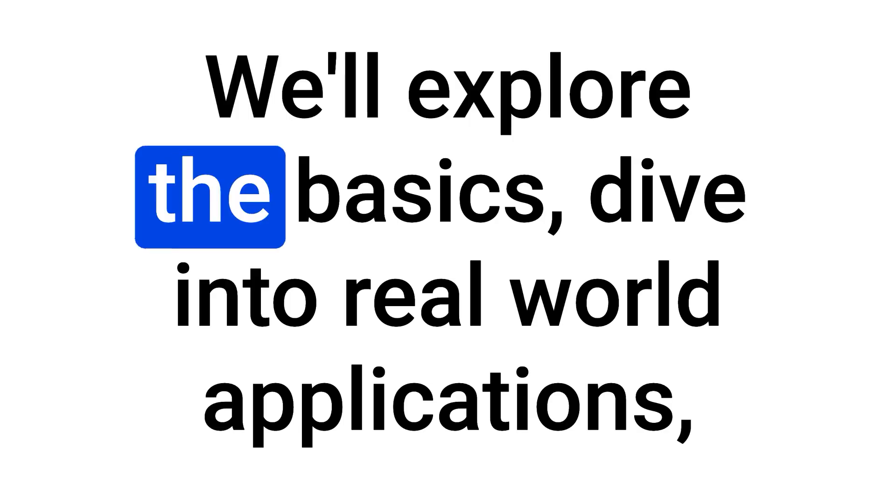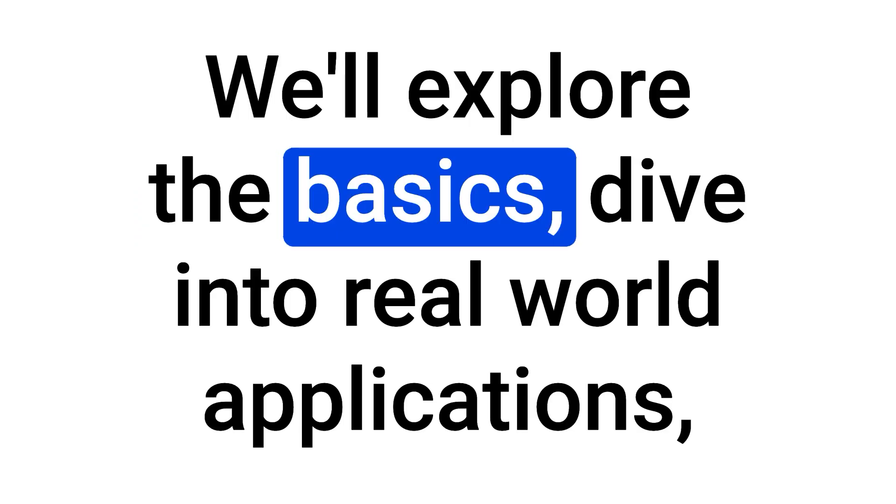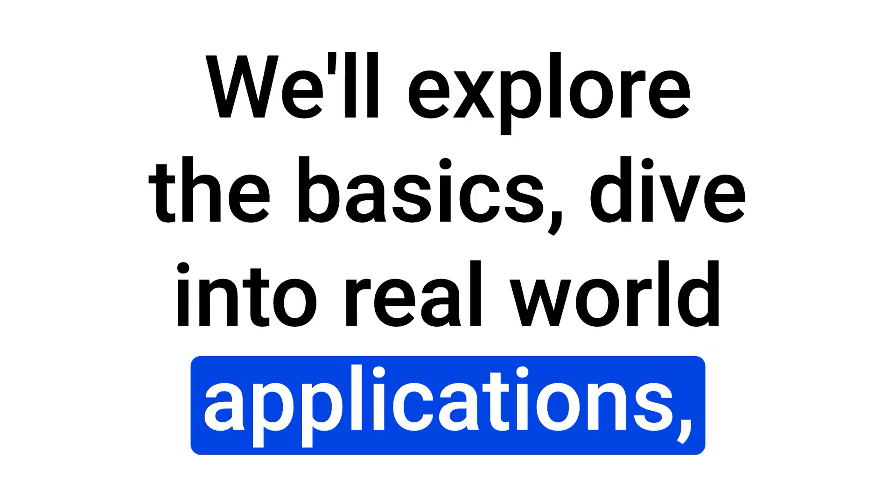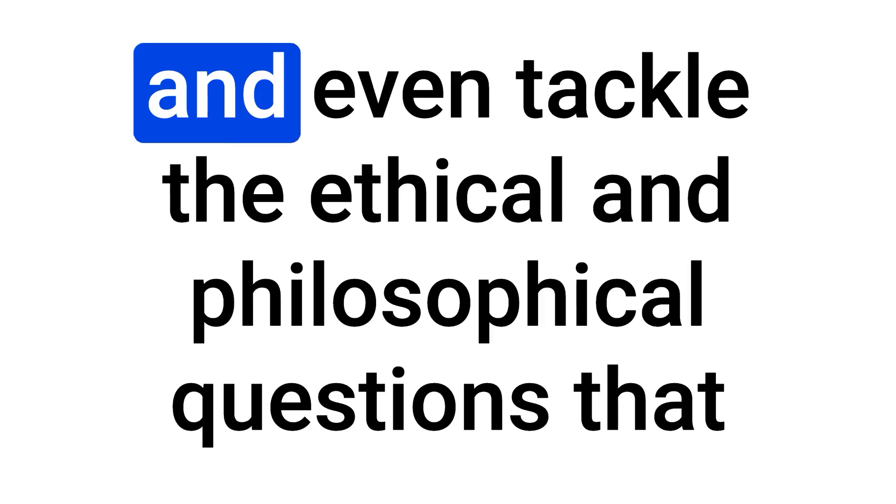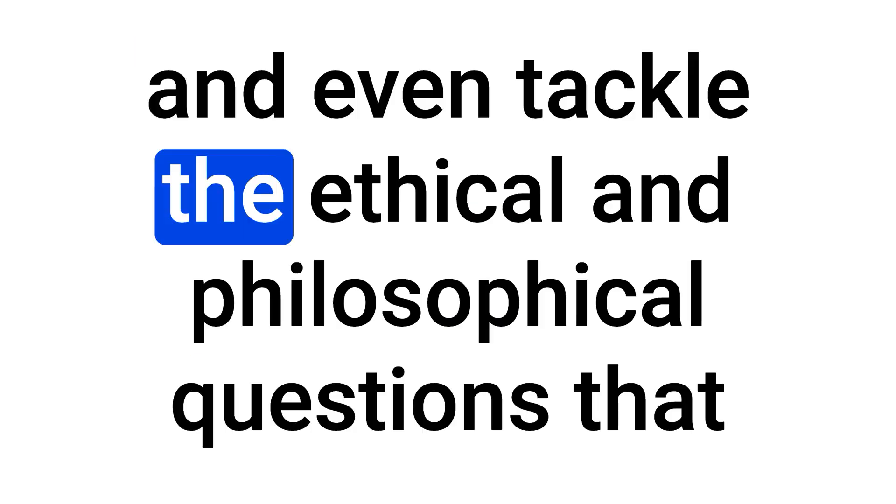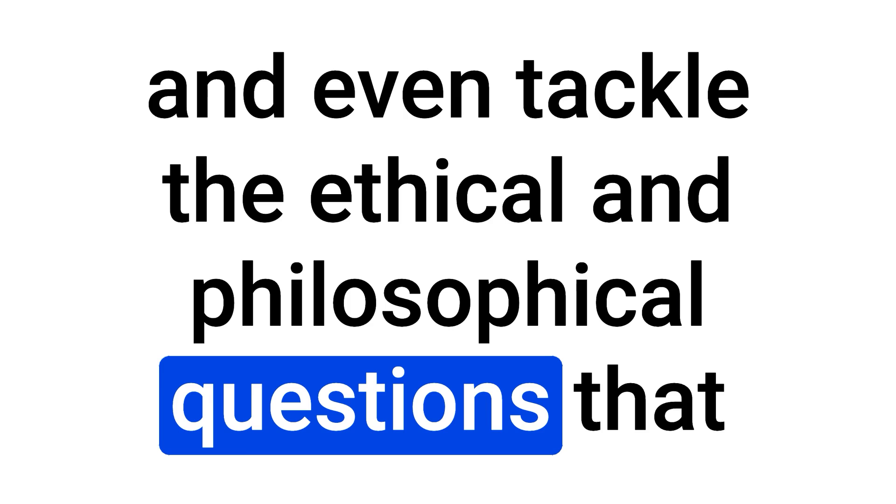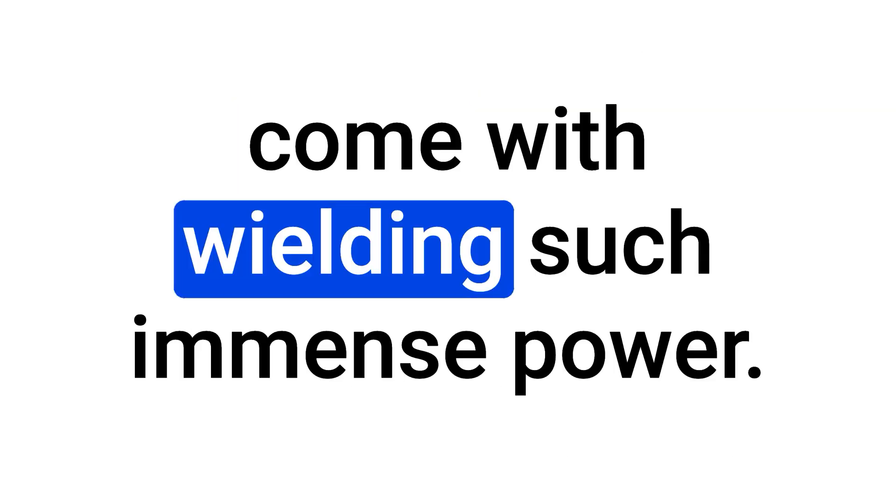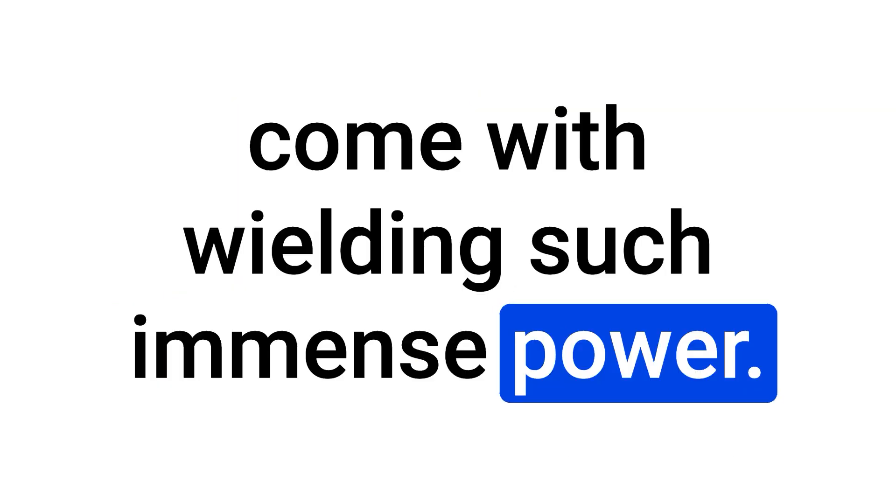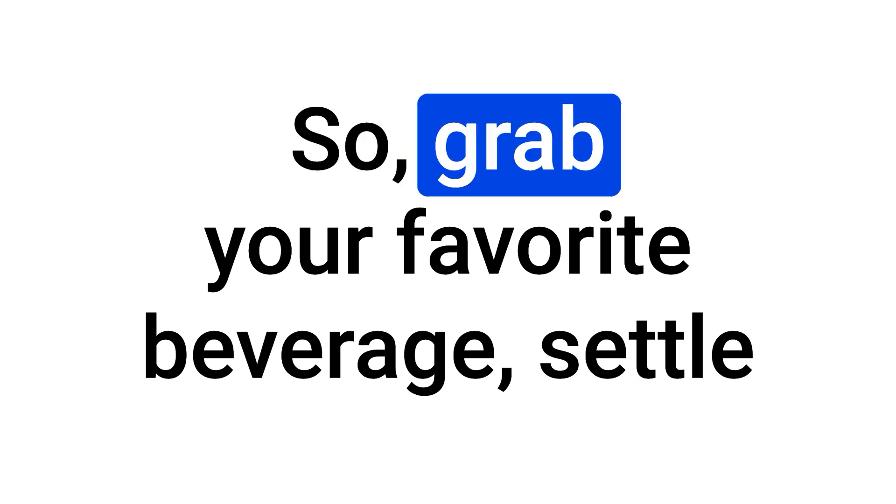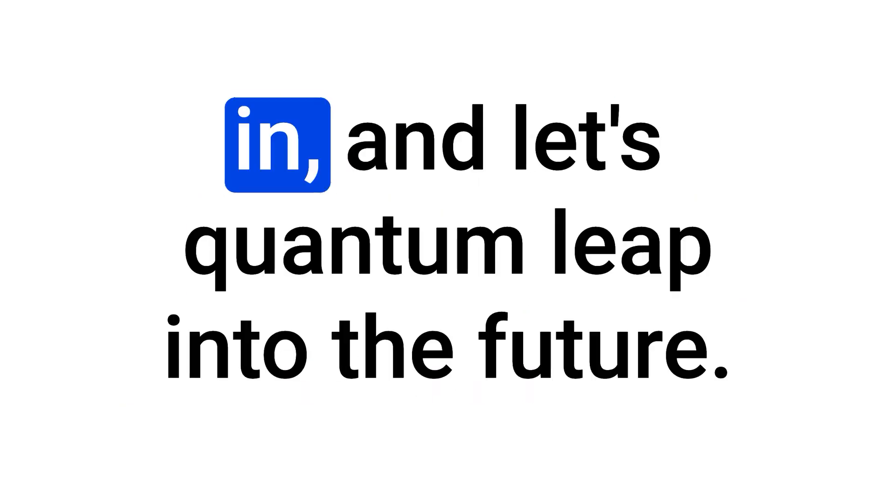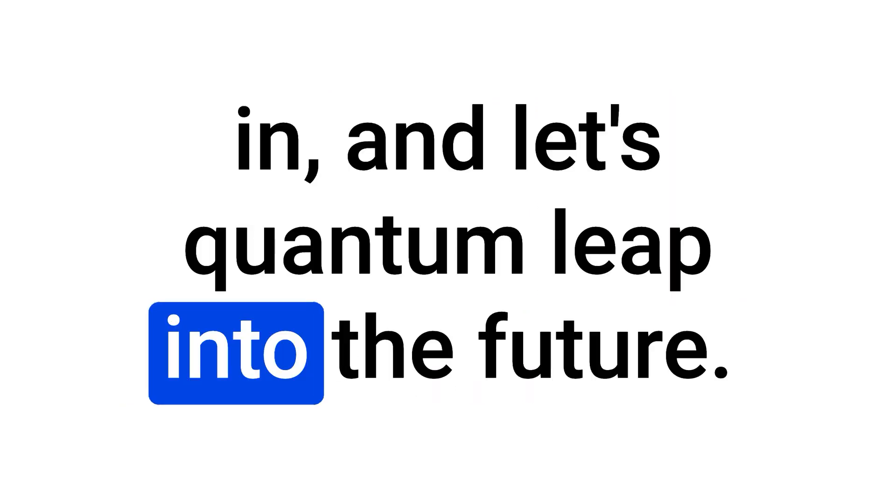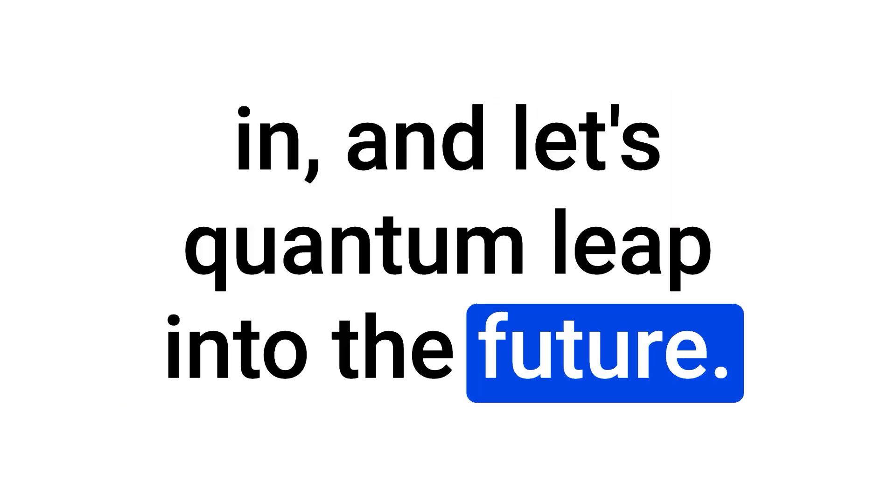We'll explore the basics, dive into real-world applications, and even tackle the ethical and philosophical questions that come with wielding such immense power. So, grab your favorite beverage, settle in, and let's quantum leap into the future.